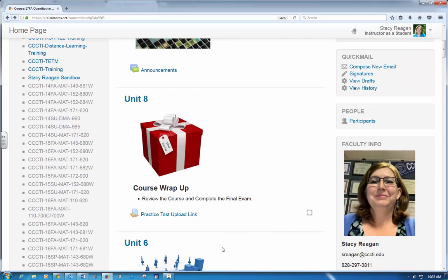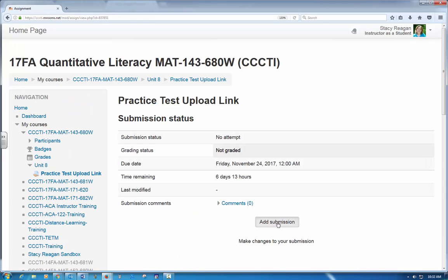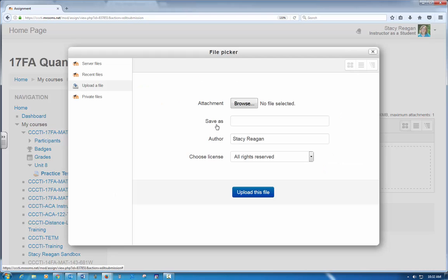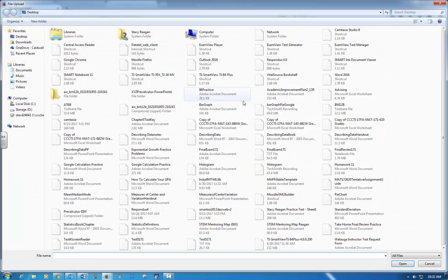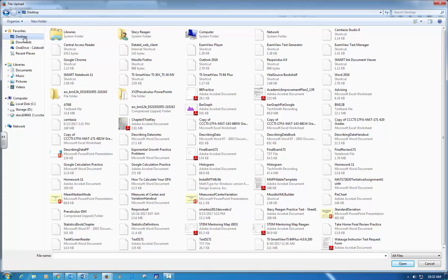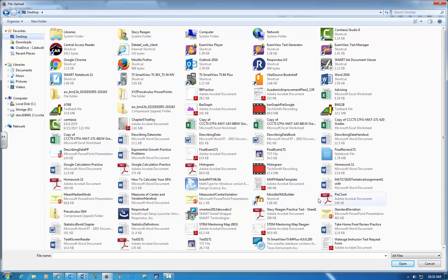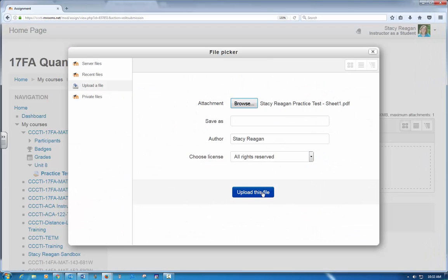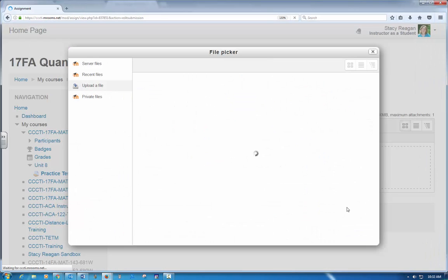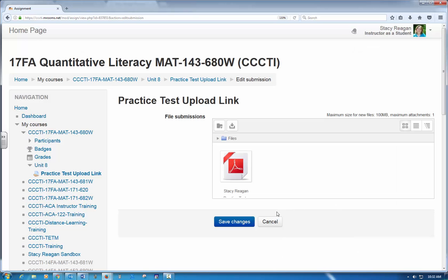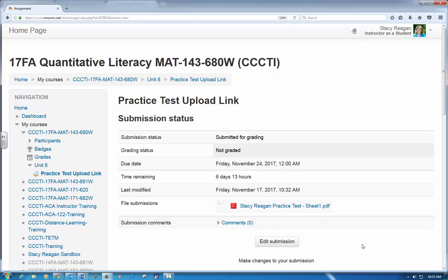You will see the practice test upload link. Click on it, add submission, click on the plus sign to find it, browse, and I need to find it. I did put it on my desktop so I can click on my desktop and actually find it. It is a PDF. It is so hard sometimes to find these things. Here it is, upload this file. Give it a second to let it think. Hit save changes. And then there it is, it's in there. You can always check with me to make sure that I got yours. But that's what you'll be doing for your actual test. I've given you this practice so that you can practice it and make sure that you know what you're doing before you actually have the test.